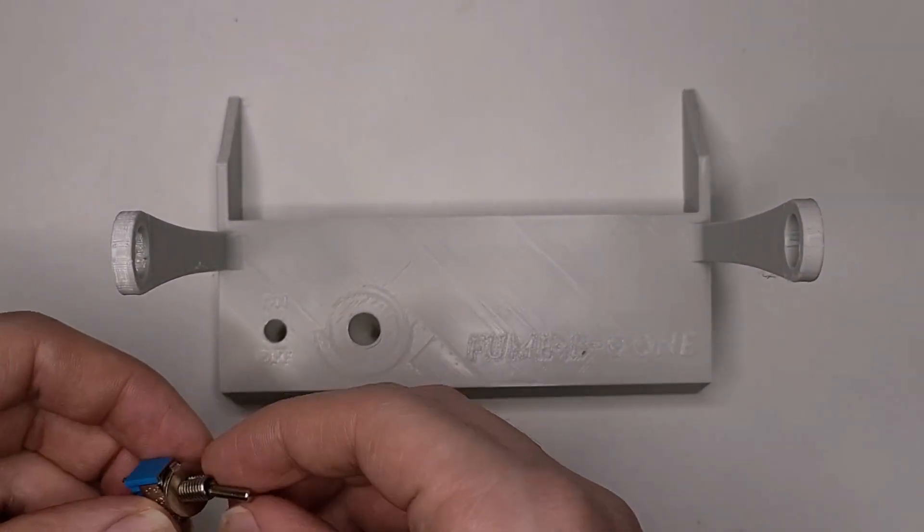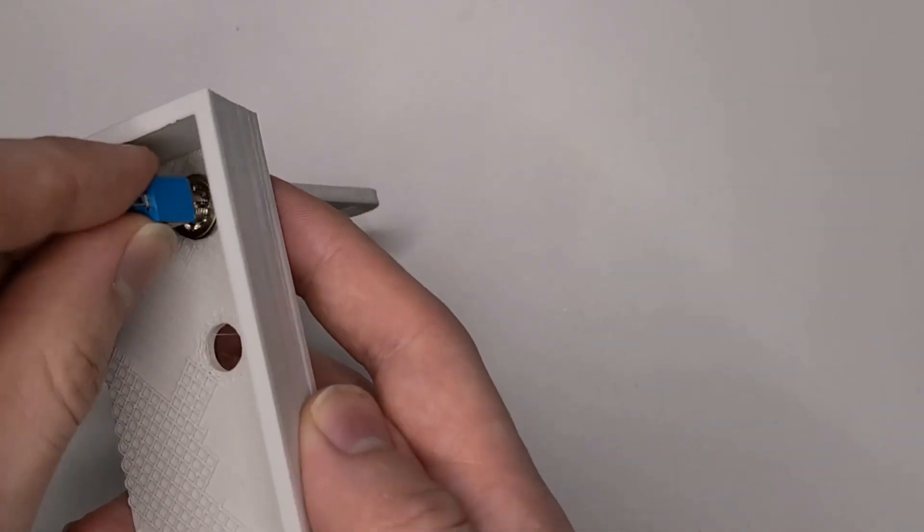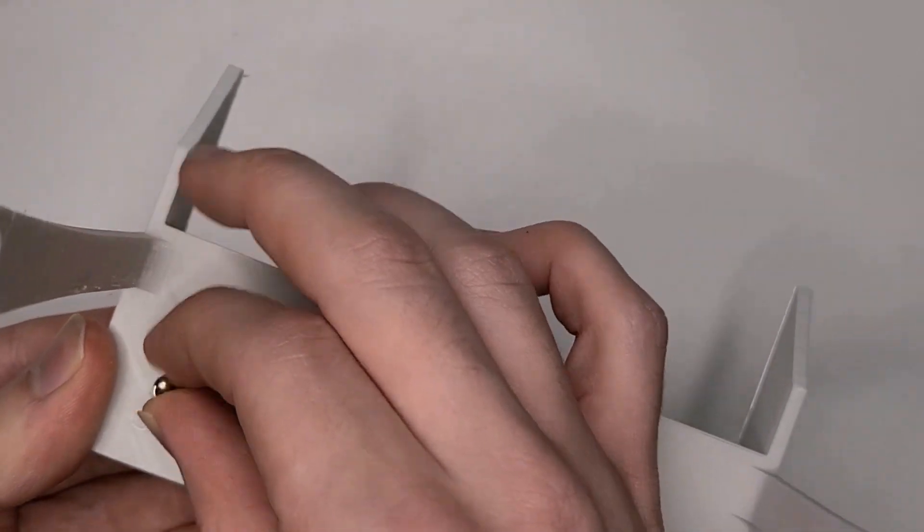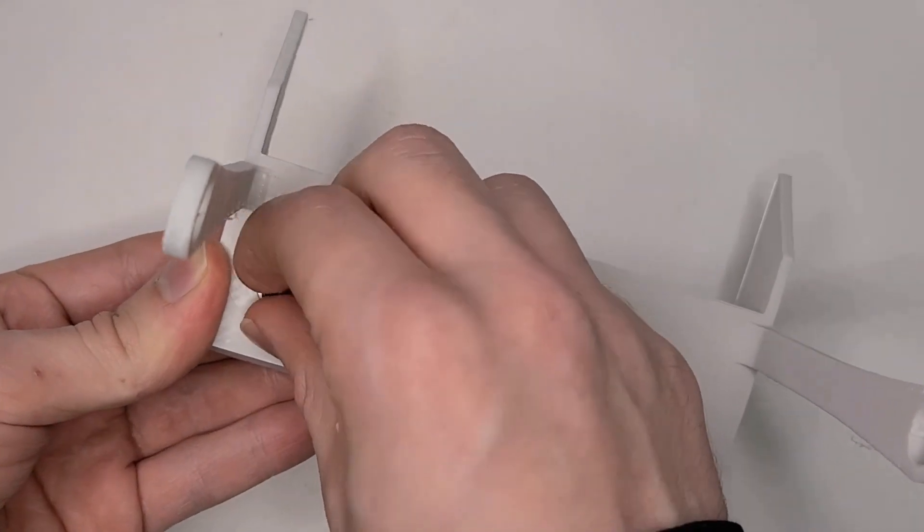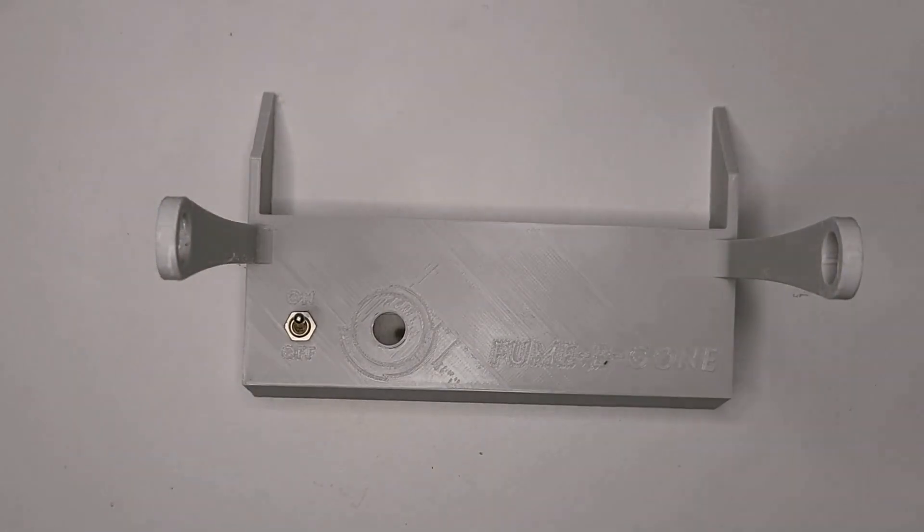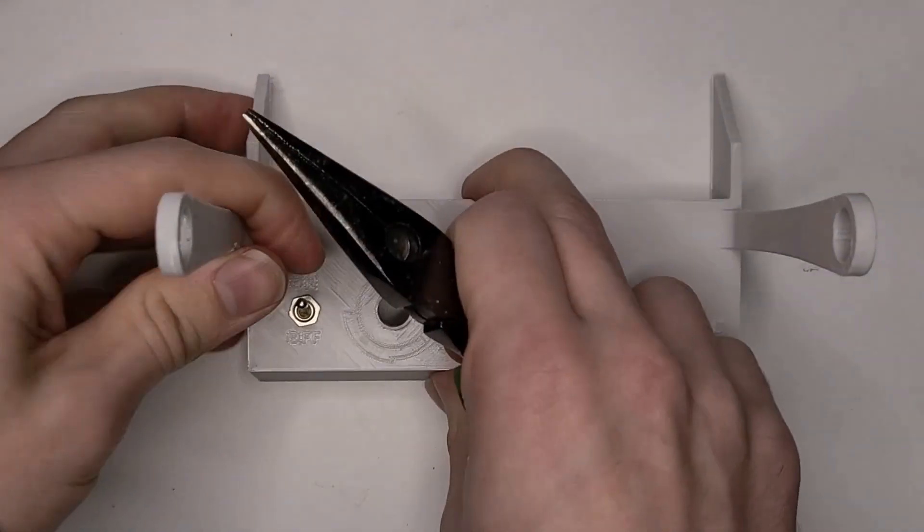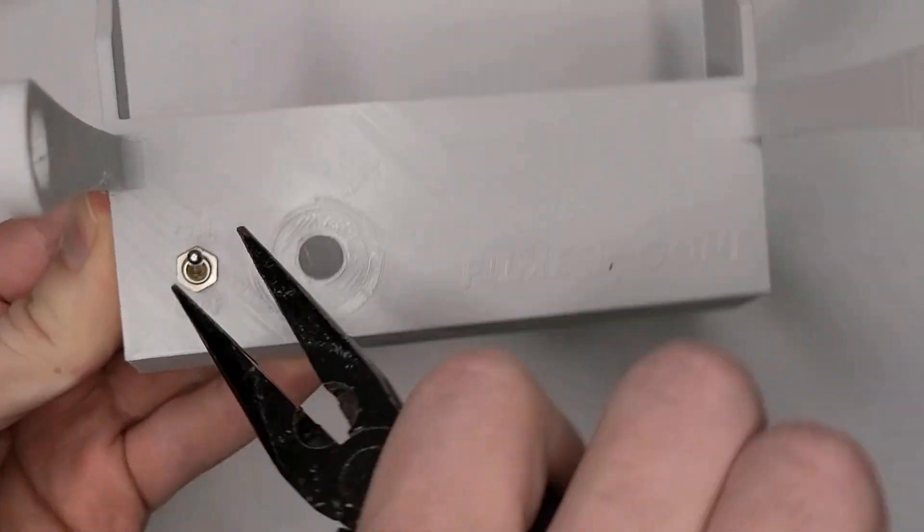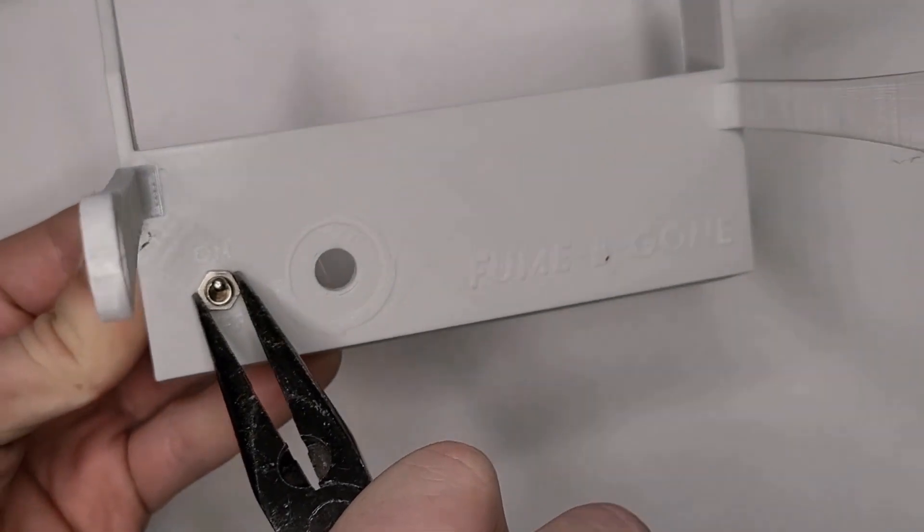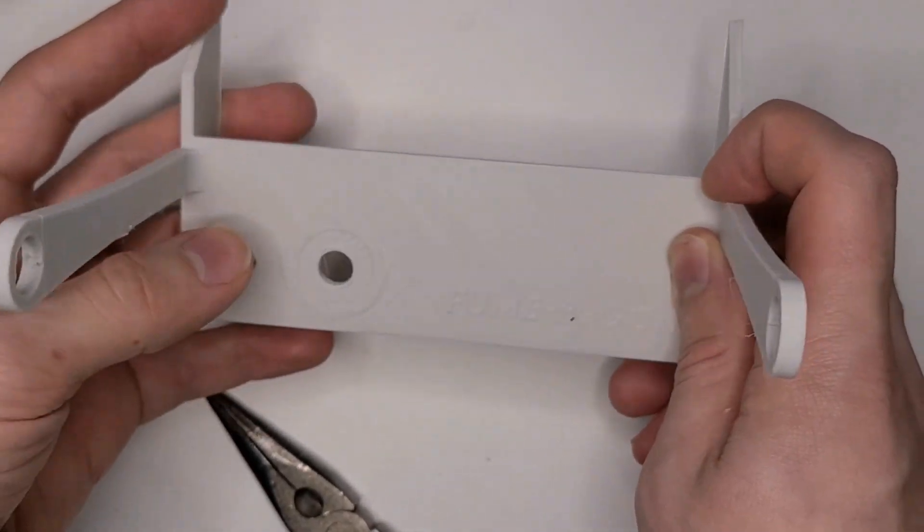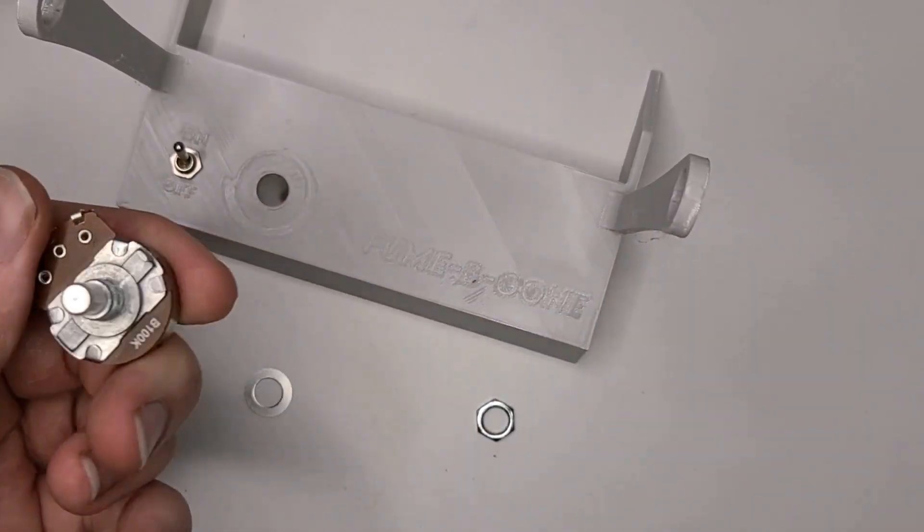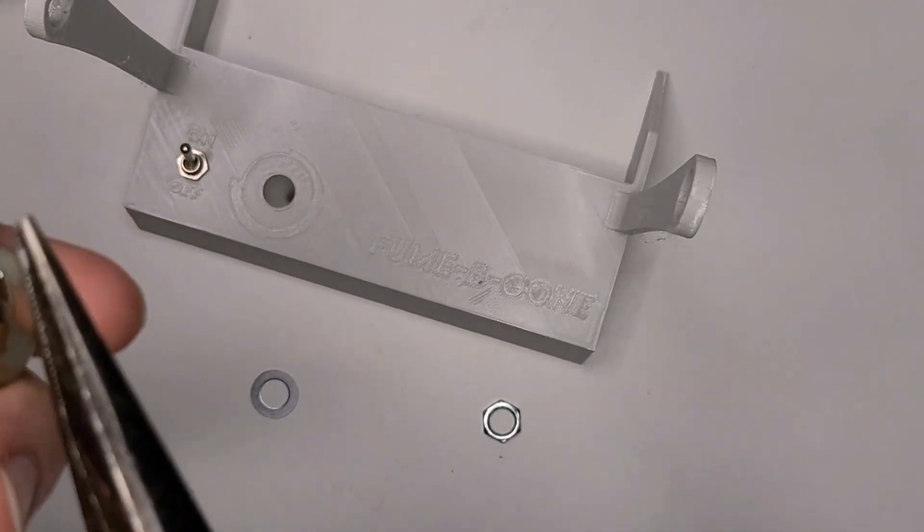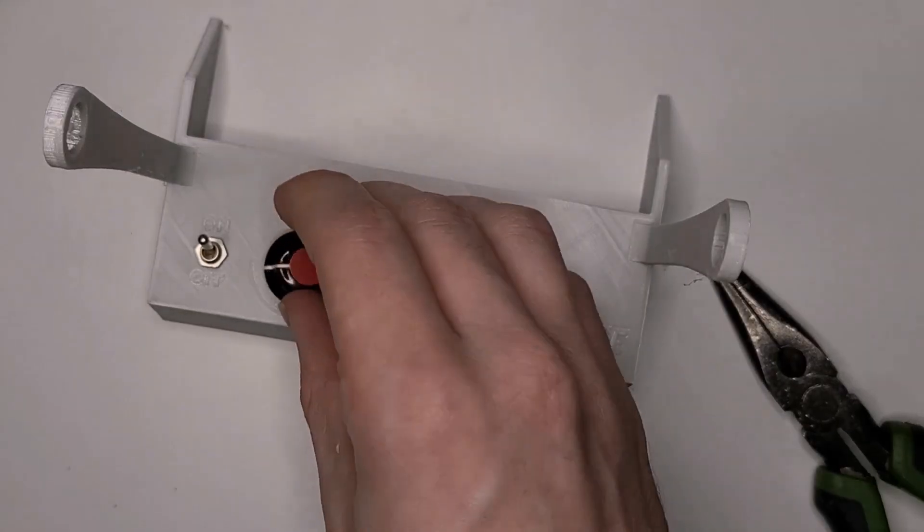I started out by installing the switch and potentiometer. The potentiometer had this little key to stop it from slipping. I removed this as I didn't want to design around it and I really don't need the extra strength if I just tighten the nut firmly.